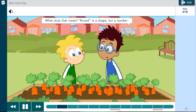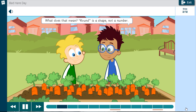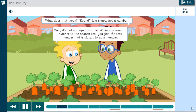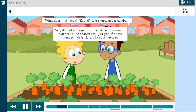What does that mean? Round is a shape, not a number. Well, it's not a shape this time. When you round a number to the nearest 10, you find the 10's number that is closest to your number.